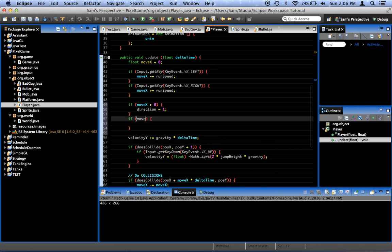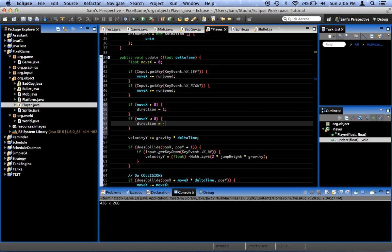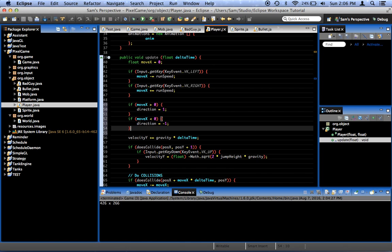If move x is less than 0, direction equals negative 1. Otherwise, we don't want to do anything with it. We'll just leave it whatever direction it was before.